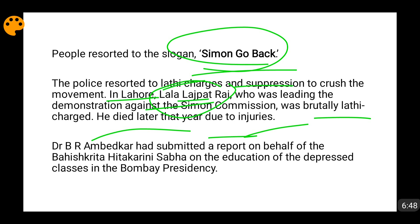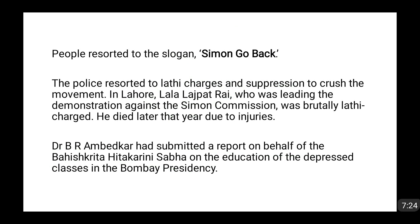The Simon Commission stated that despite having only white members and no Indian member, they would still consider Indian views, and invited all Indian parties to submit suggestions. But since maximum people had boycotted them, no suggestions were given. However, Dr. B.R. Ambedkar submitted a report on behalf of Bahishkrit Hitkarni Sabha for the education of depressed classes in Bombay to the Simon Commission.